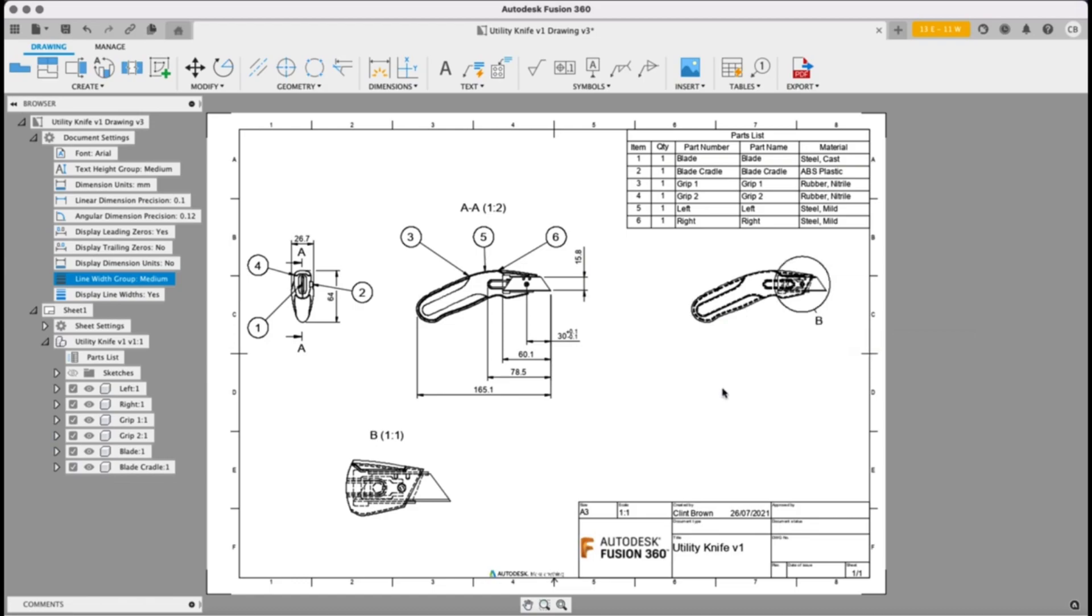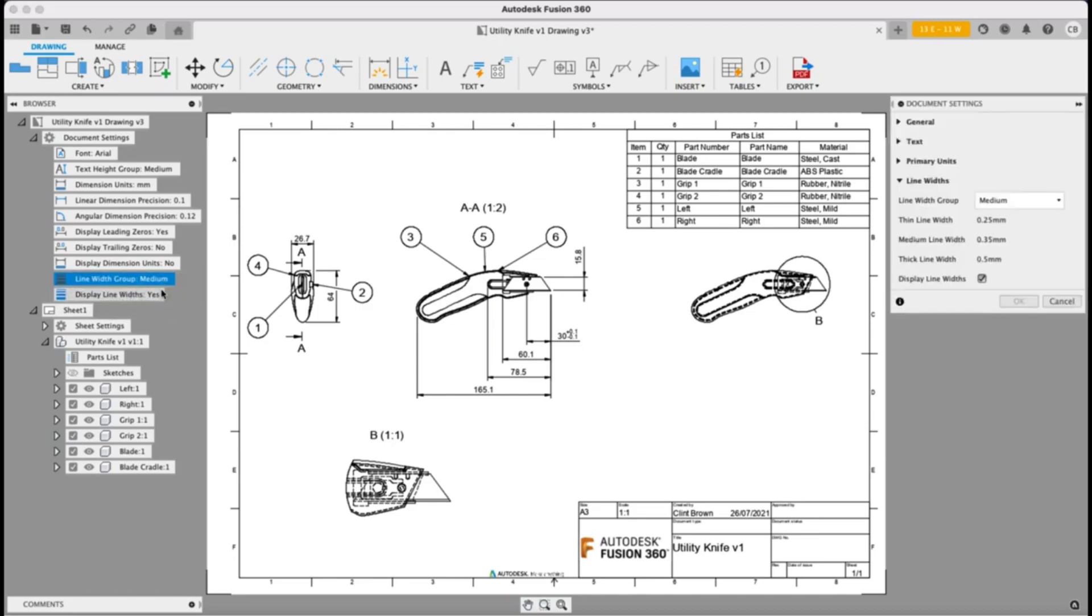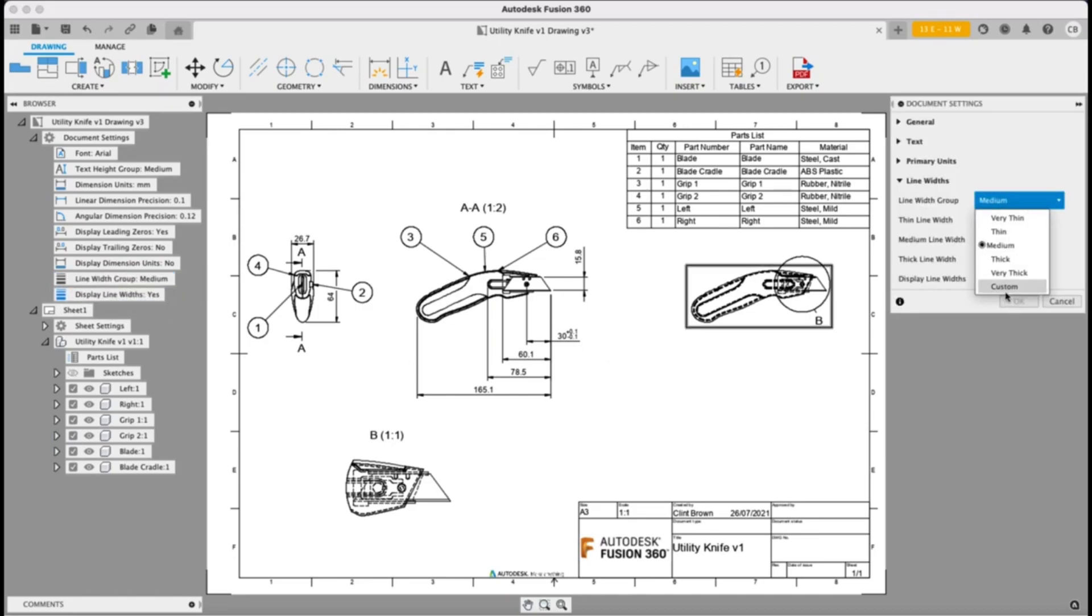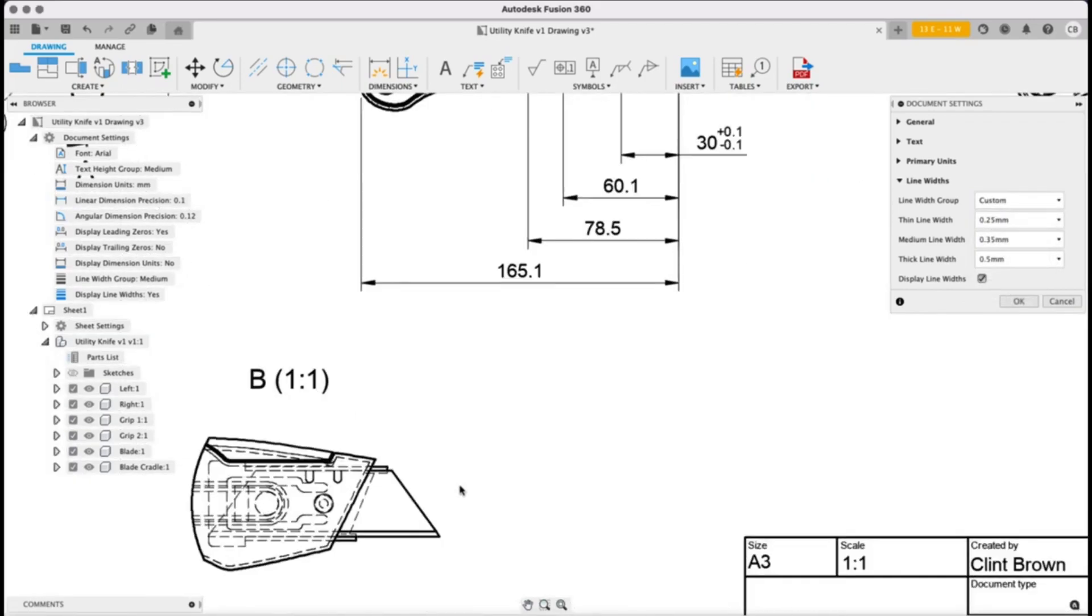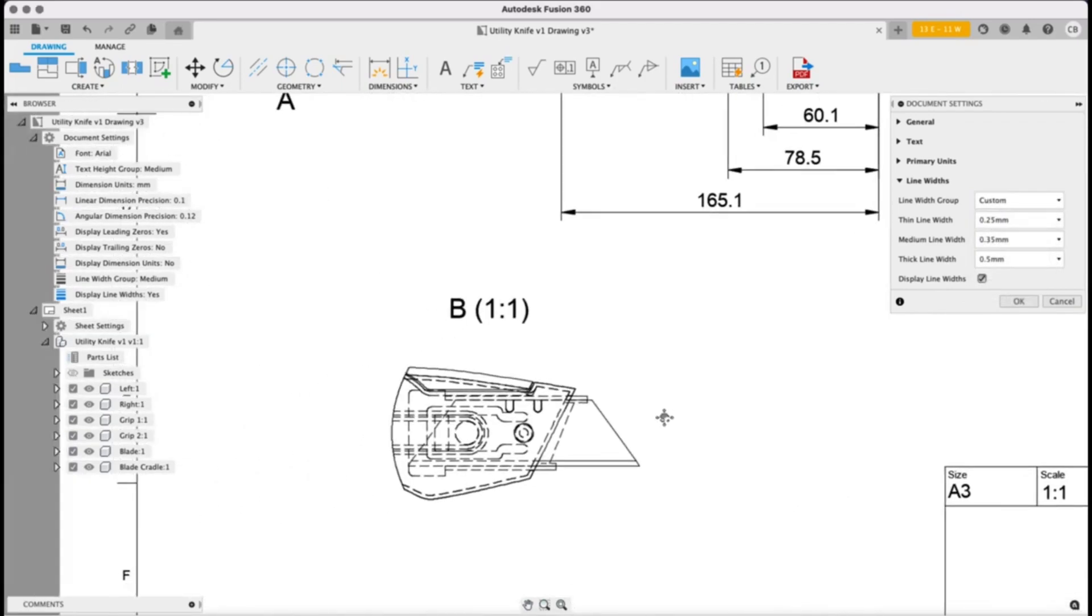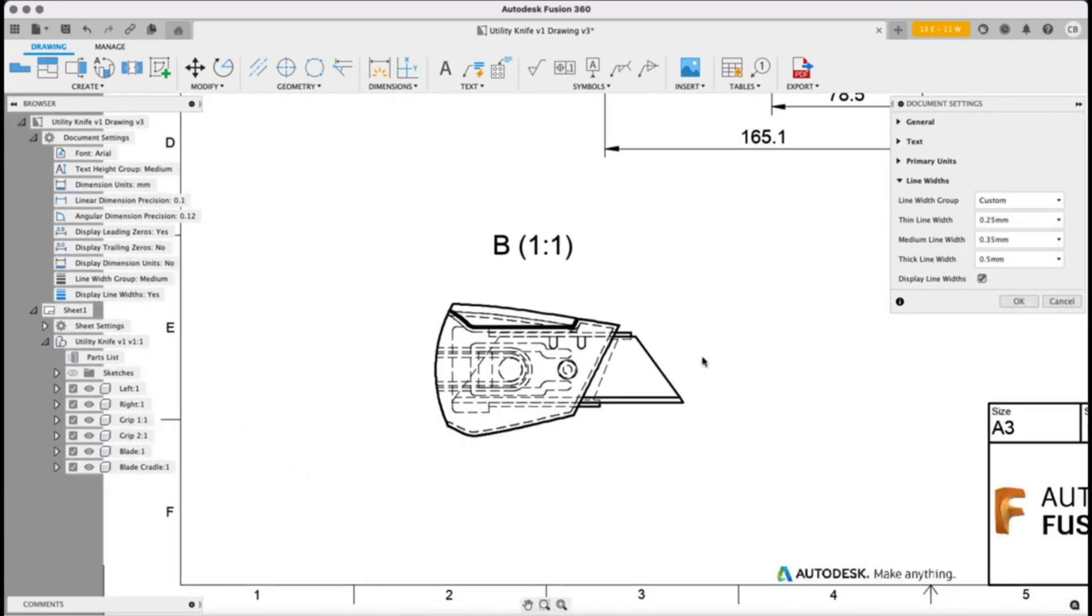Next up, line width groups. We've been able to change our line width group for a few releases now. What you'll see is there's now a custom option. So what the custom option allows us to do is to choose a specific size for a line width.